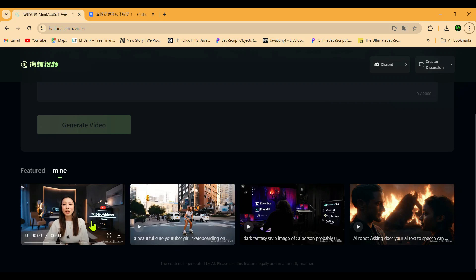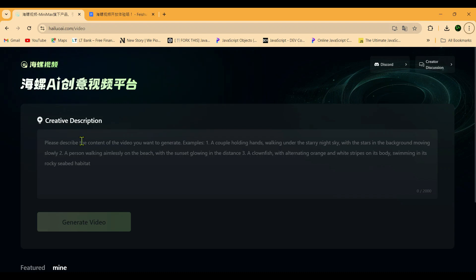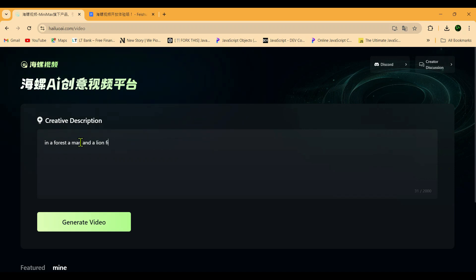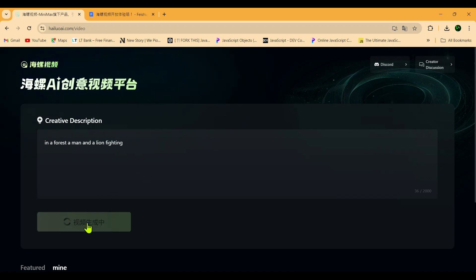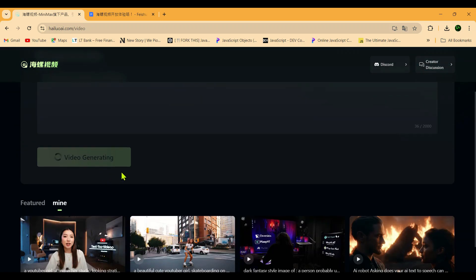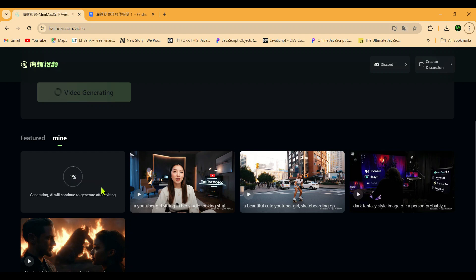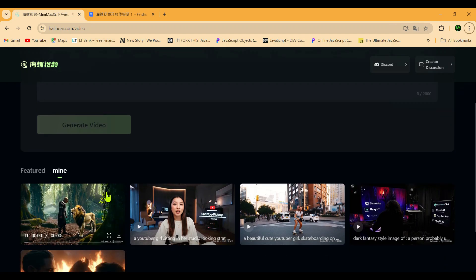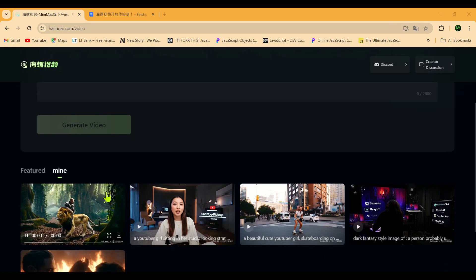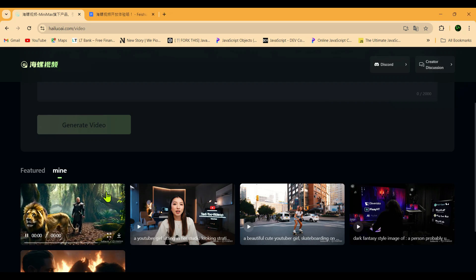Let's go ahead and create a video to see how it turns out. All you need to do is enter your prompt right here. For now, let's try something simple — our prompt is a man and a lion fighting in the jungle. Once you've entered the prompt, just hit generate video and let's see what happens. You'll need to wait a bit because it takes some time to generate the video, around 30 to 40 seconds. Once that's done, your video will be ready, just like mine is now. Let's hit play and check it out.